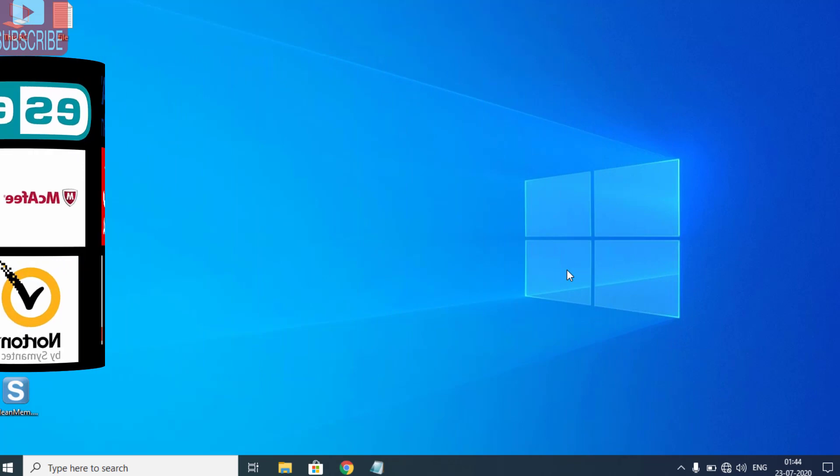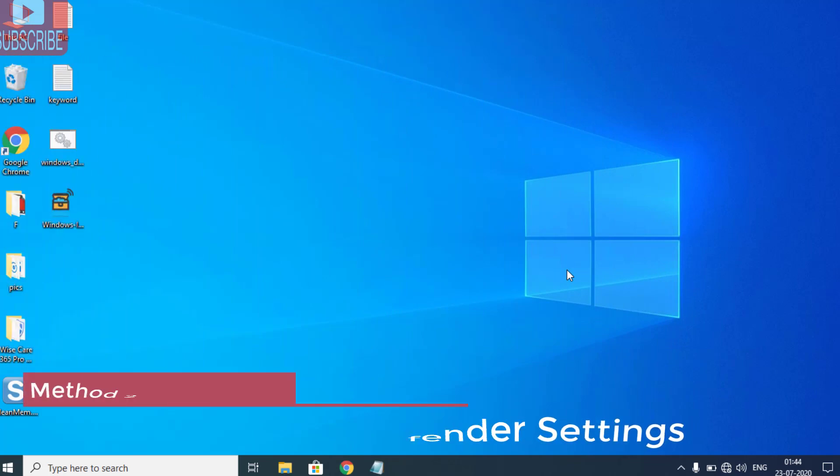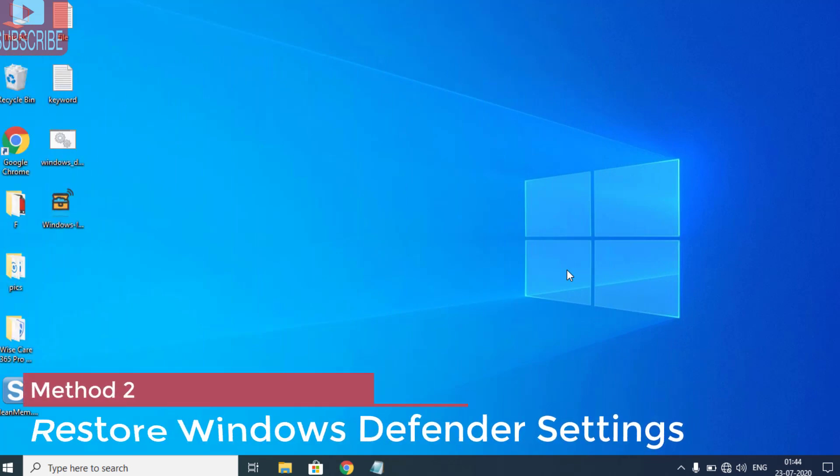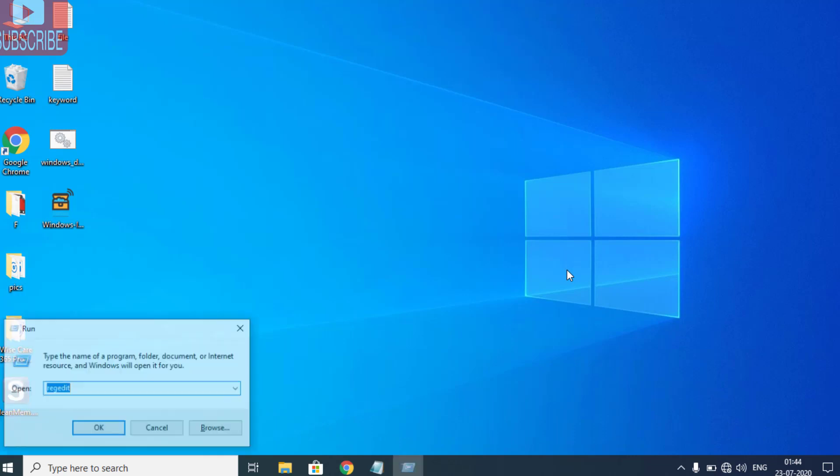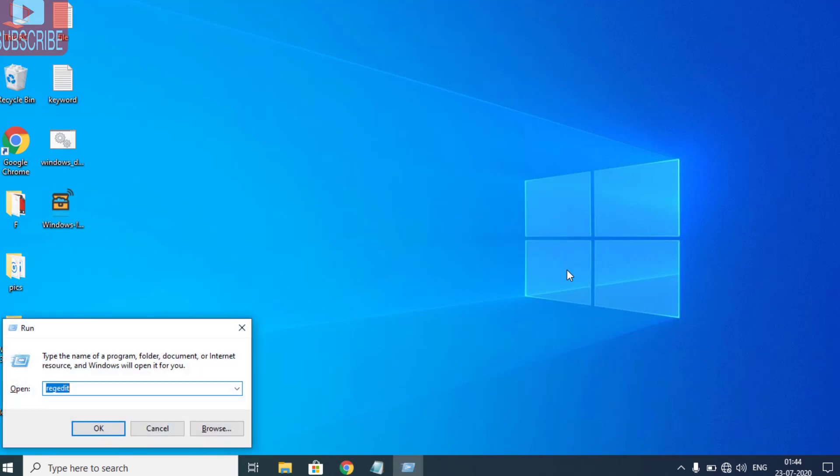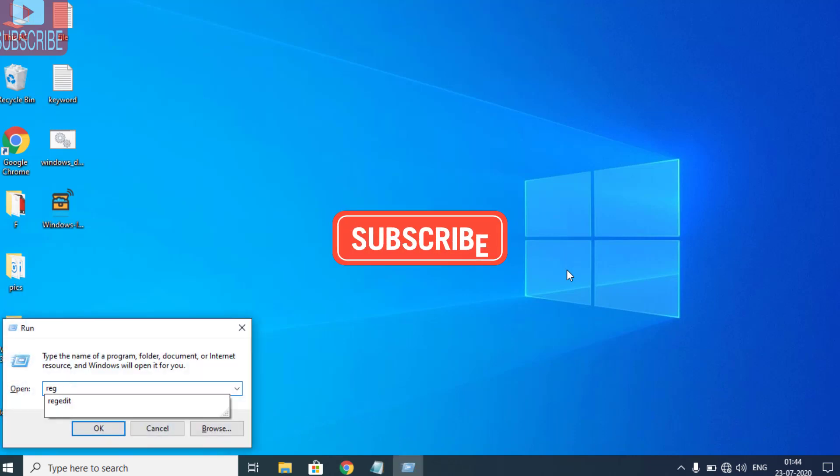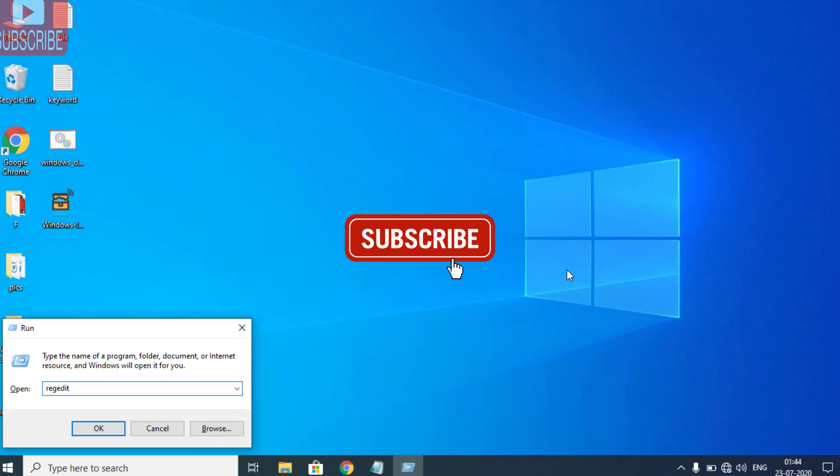In the second step, we are going to restore your Windows Defender to its default value. For that, simultaneously press Windows and R key to open the Run command, type 'regedit' to open the Registry Editor, and hit the Enter button.